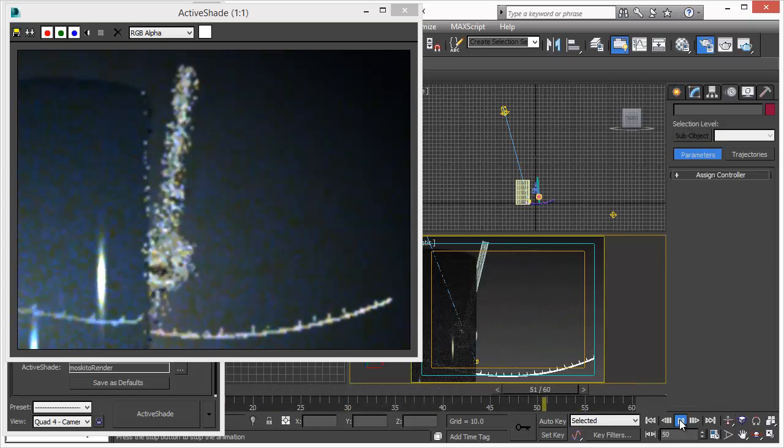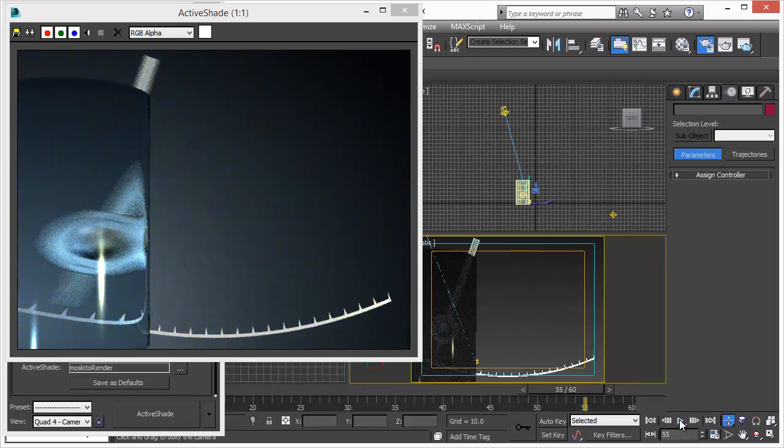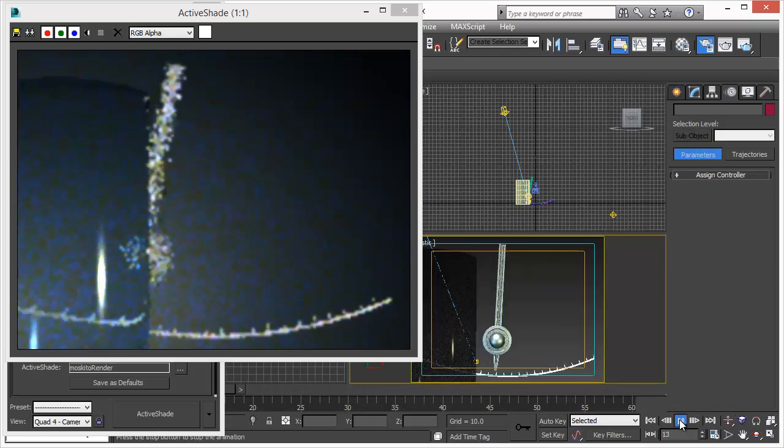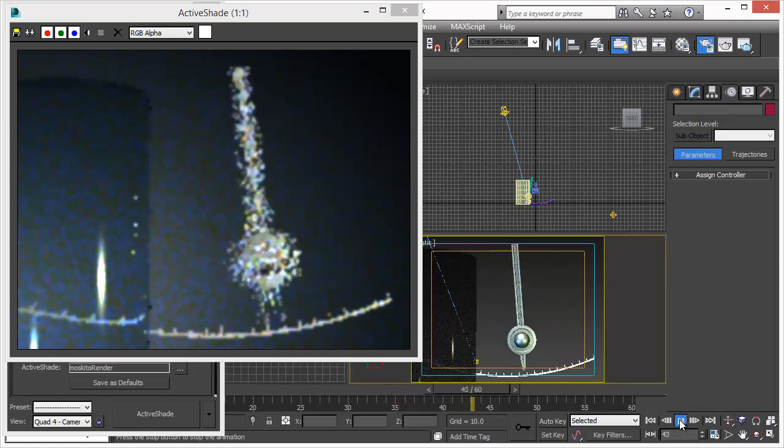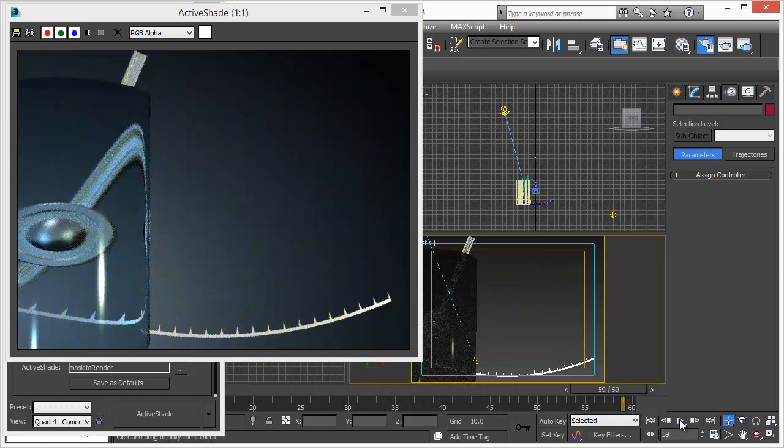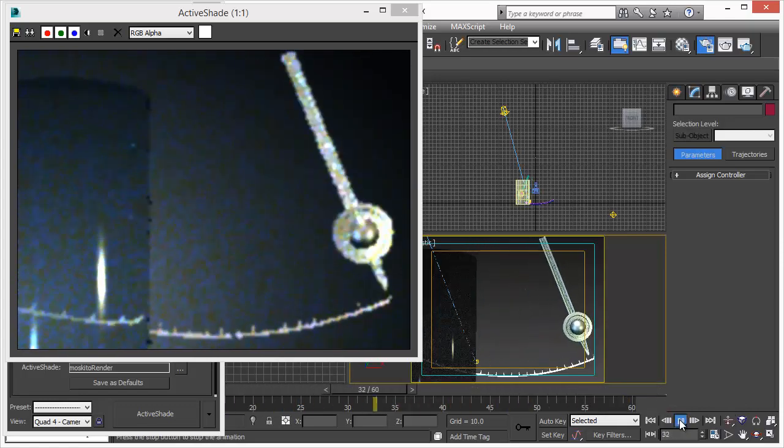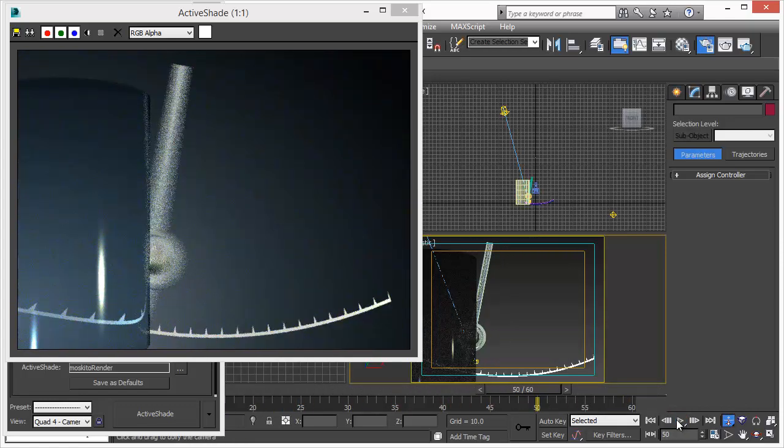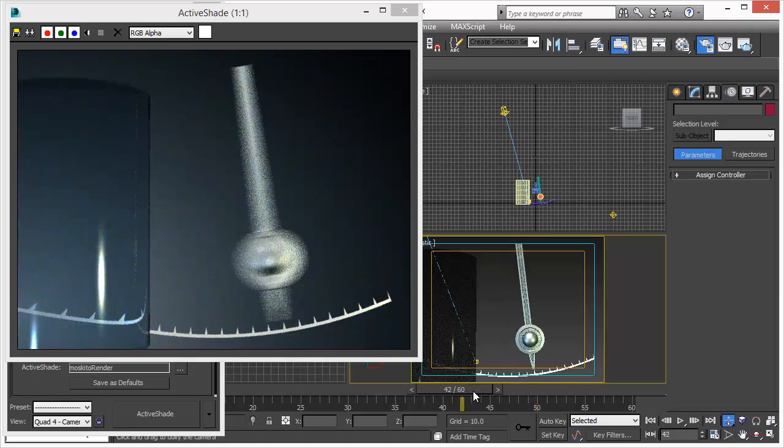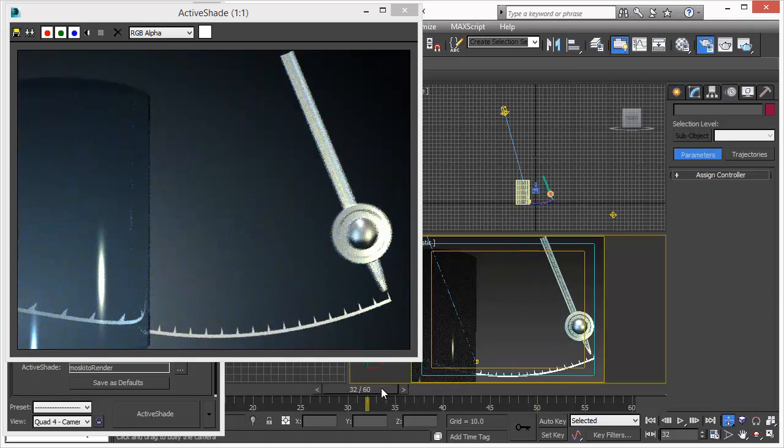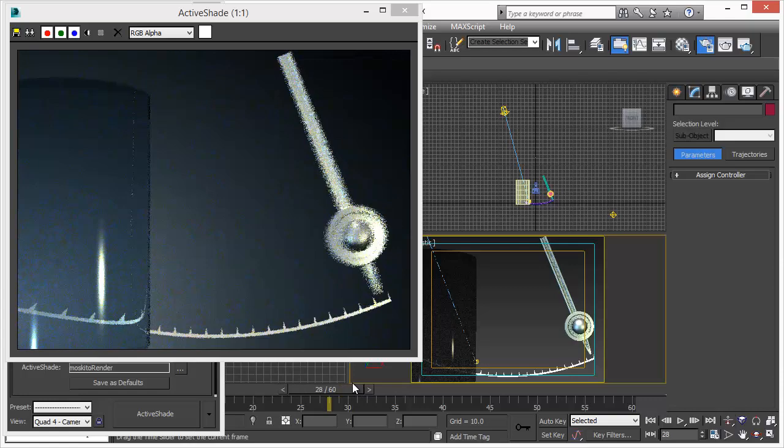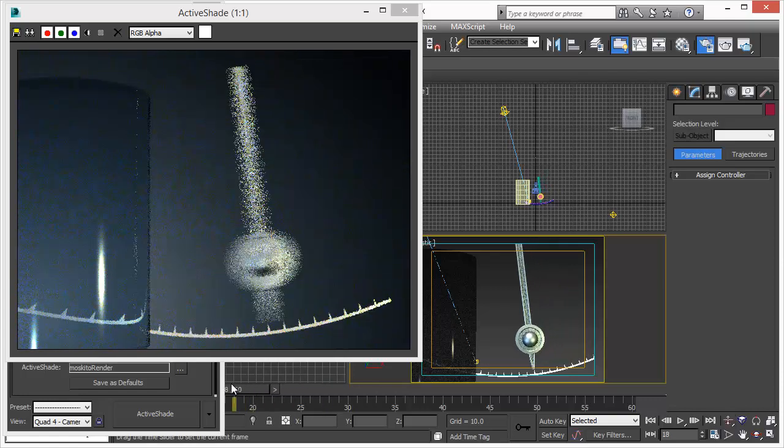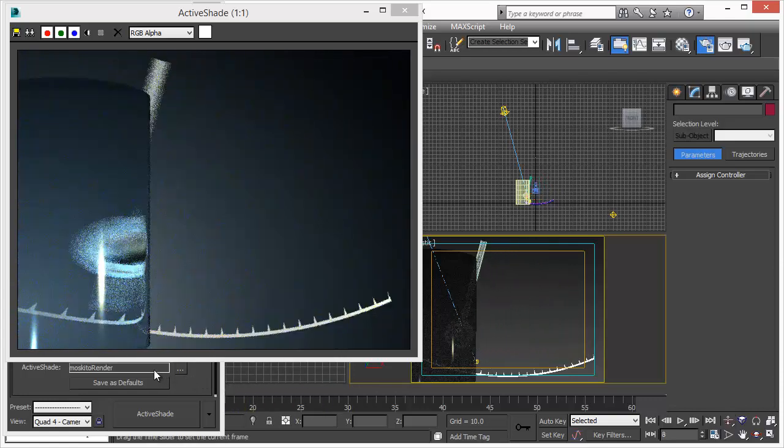We can even play our animation. Works with refraction. Reflection. Everything works in real time. So we can adjust every single bit and part of our scene in real time. That's what I call active shade and that's how it should be.